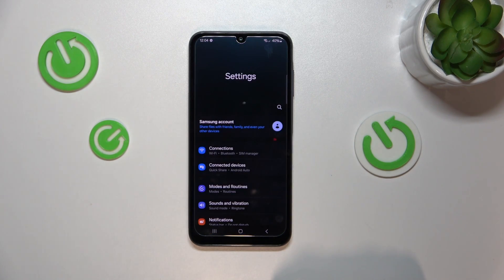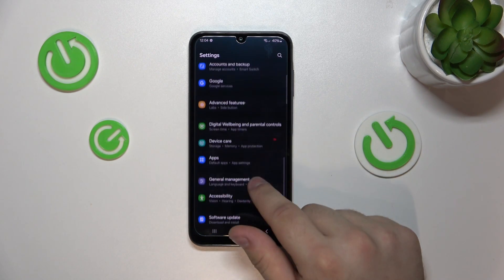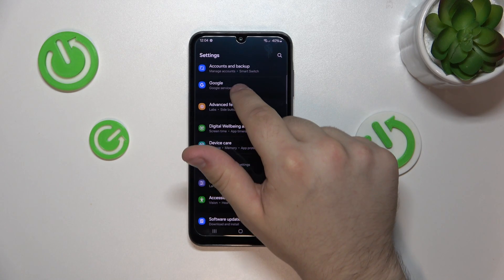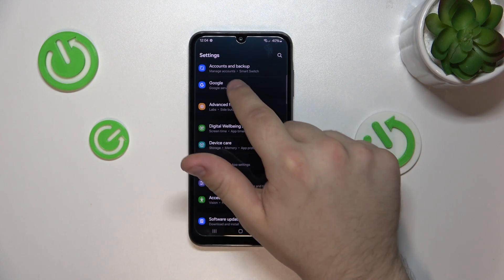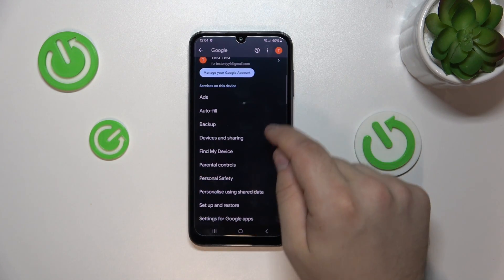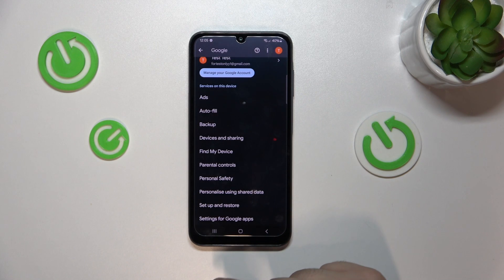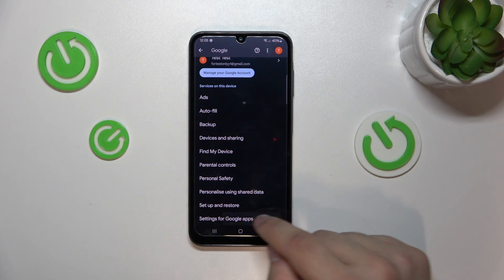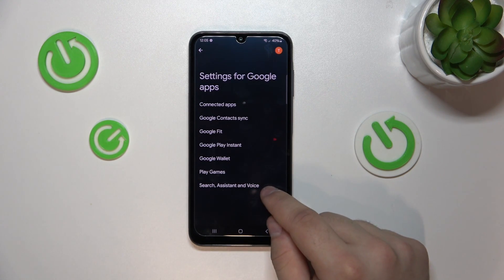While in settings, go down about halfway and go into the Google tab. At the very bottom will be settings for Google apps. Simply tap on it.